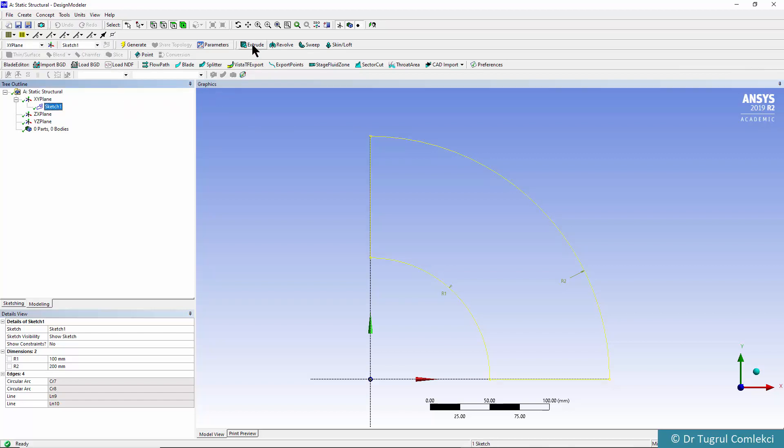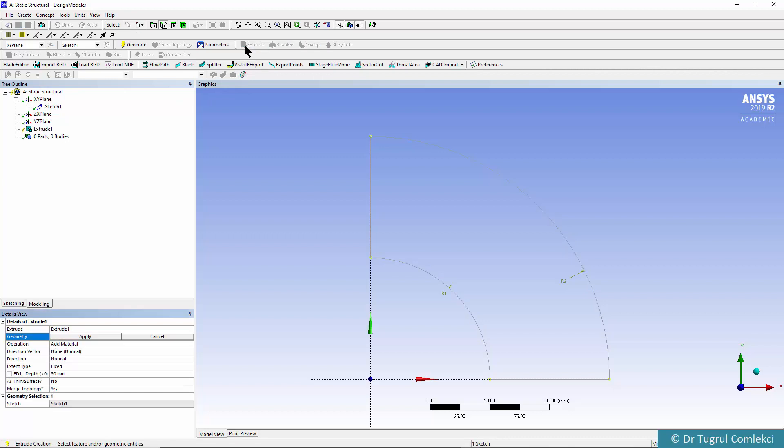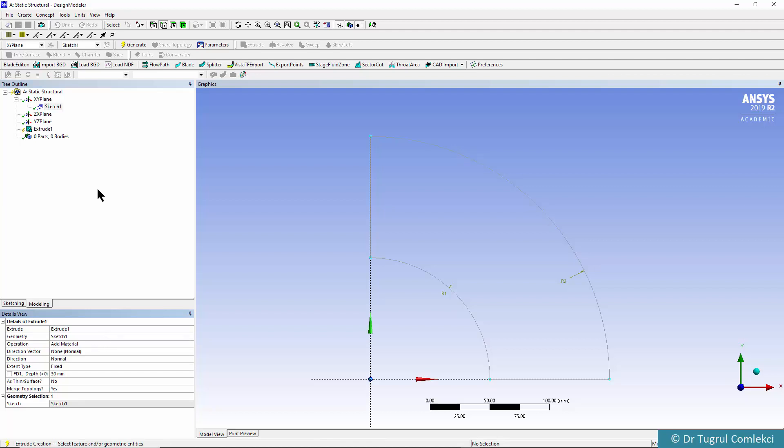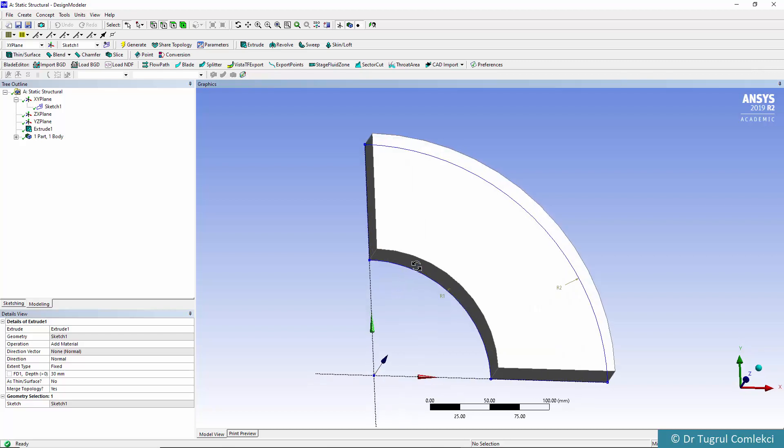We'll click on the extrude button and we'll need to define what geometry that is going to be. We can click on the sketch and apply and when we click on generate it will create our volume.